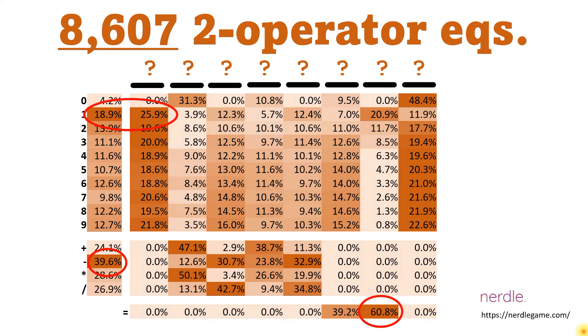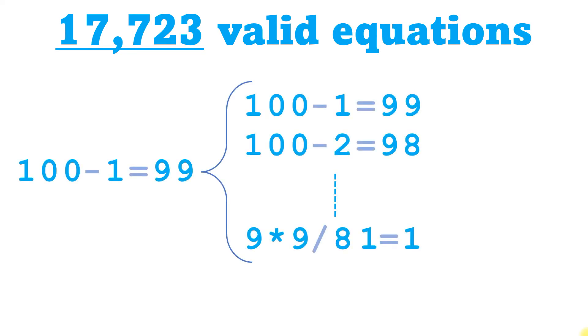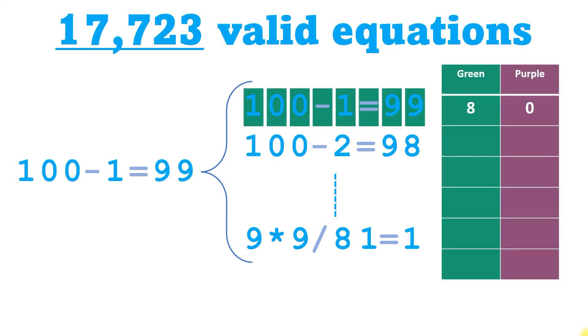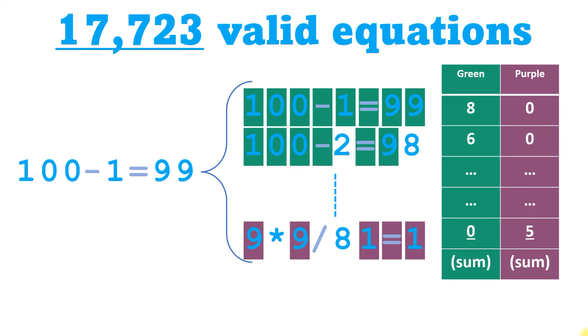The better approach, I think, is to look at each equation as a whole. I started with the first equation on my list, and compared it to each of the 17,723 other equations. For each comparison, I generated the data Nerdle would generate. The number of greens for identical matches, and the number of purples for right thing, wrong place.